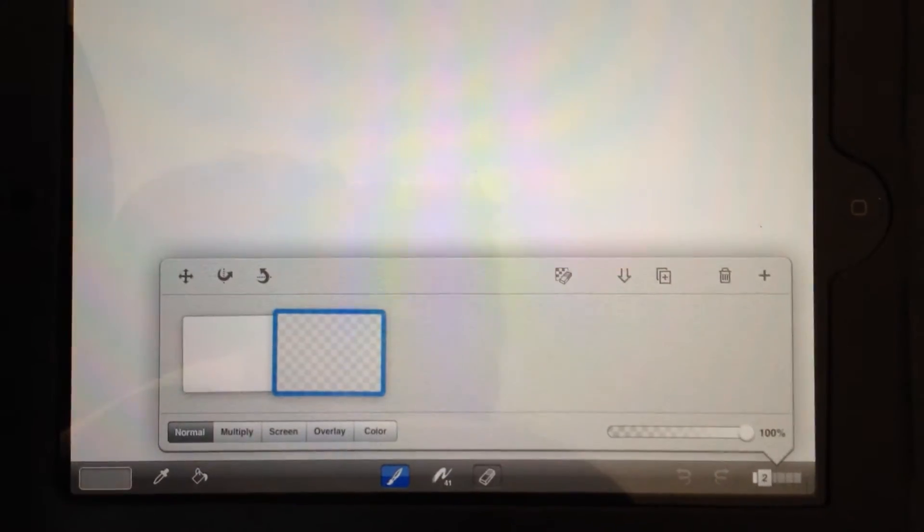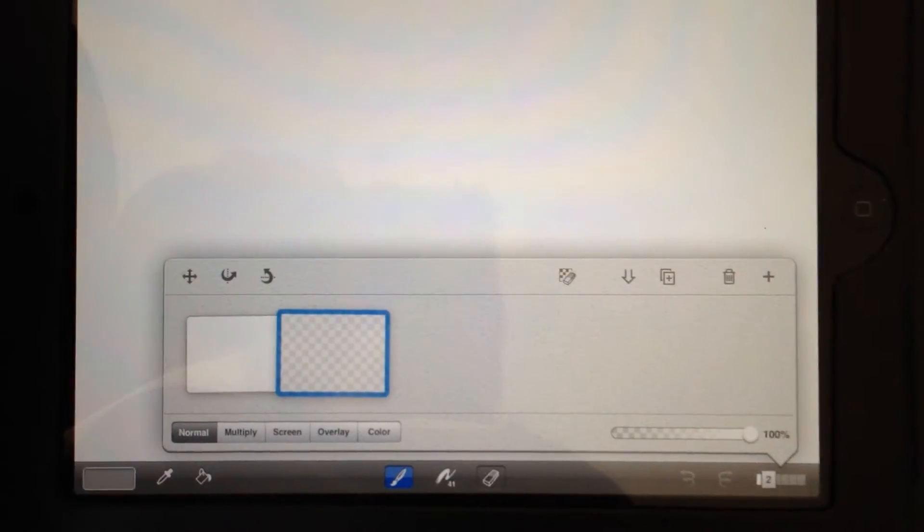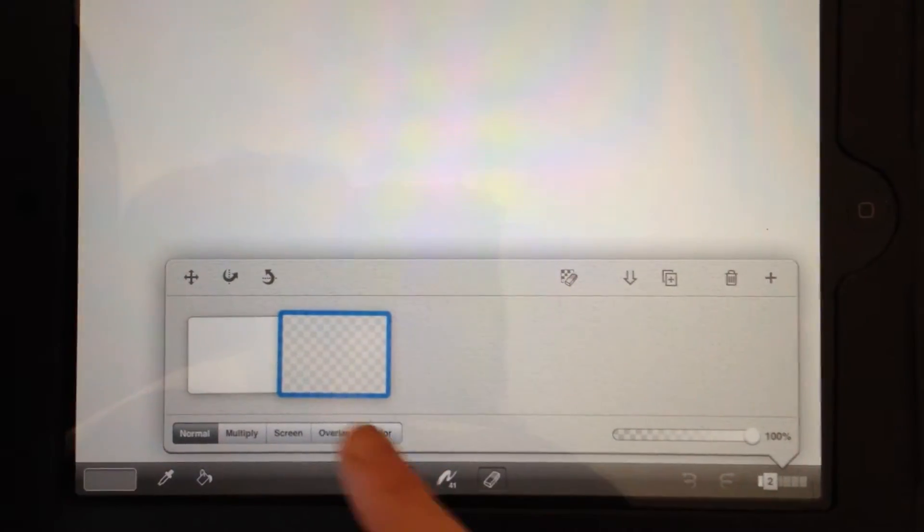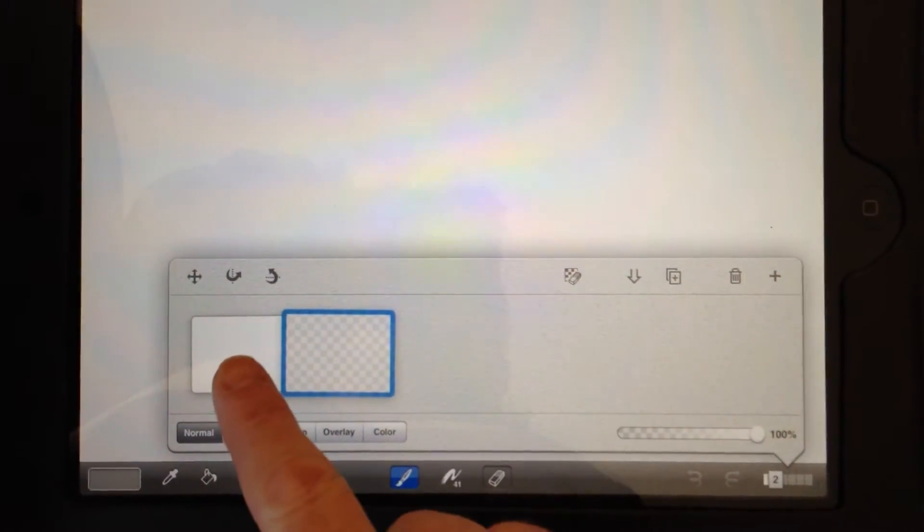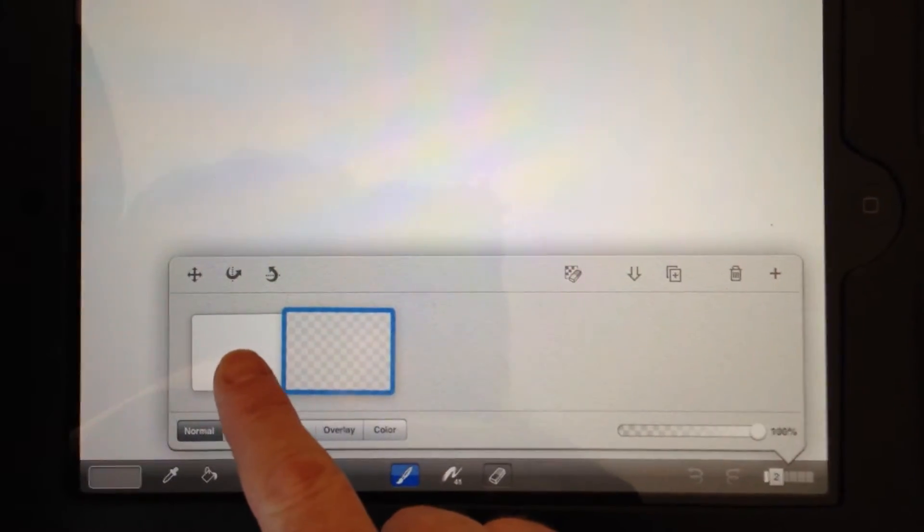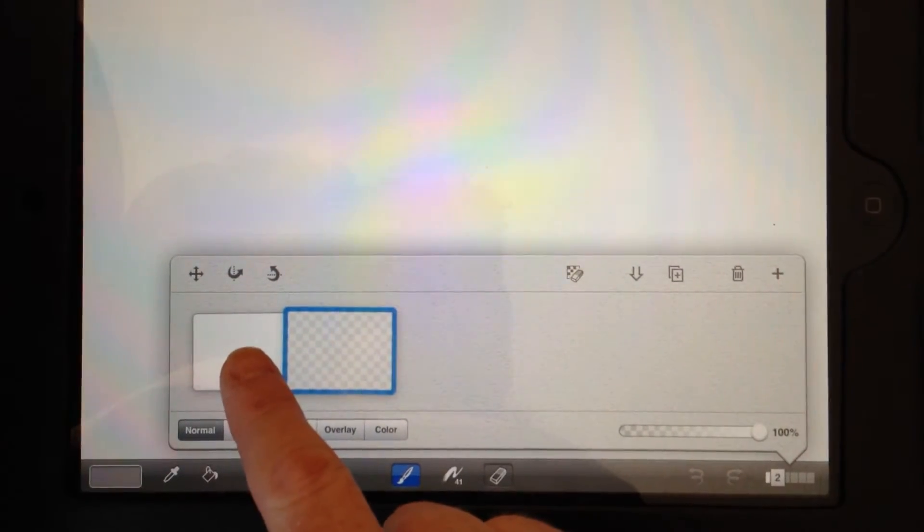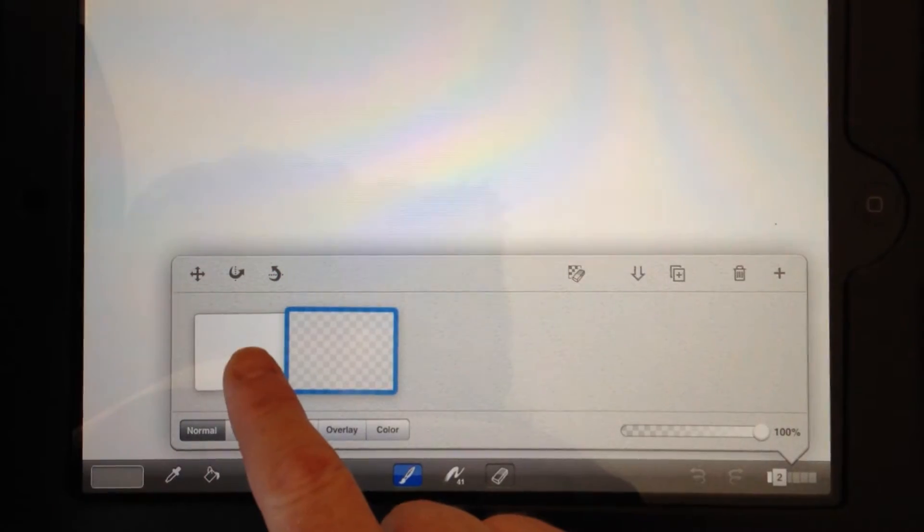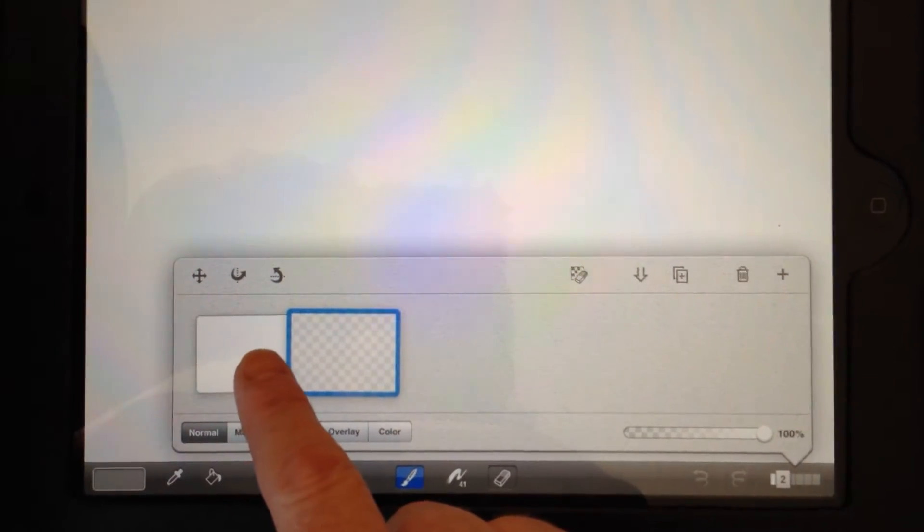Hopefully you'll be able to see most of what I'm doing. The layer buttons are down here and you're automatically given two layers. The first one is the back layer which is already white and then a transparent layer.